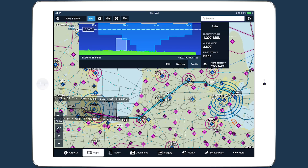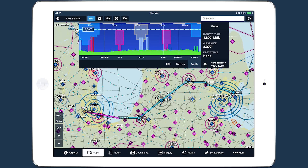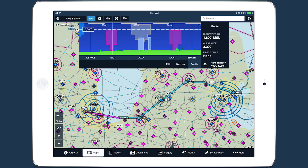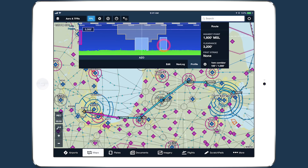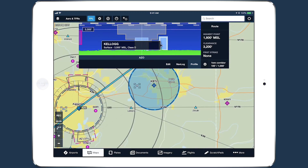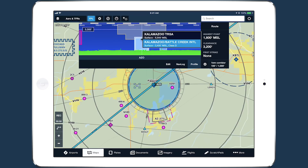The addition of interactive airspace depictions to Profile View complements its hazard awareness functions to make it even more useful for planning and in-flight navigation.